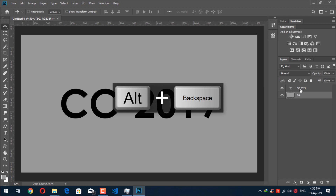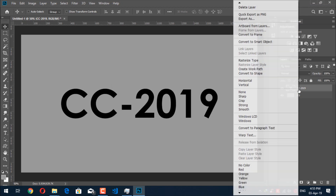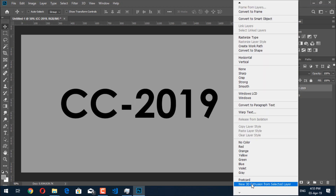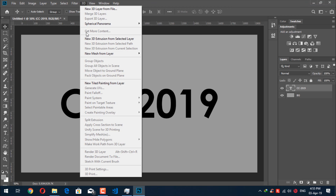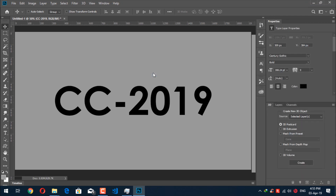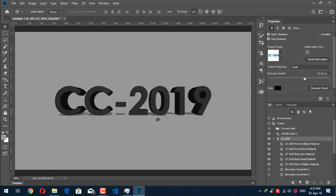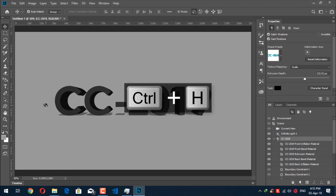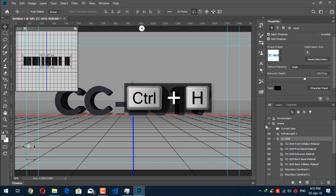Now click on the text layer and right-click on it. You will see the option for 'New 3D Extrusion from Selected Layer.' Or you can go to the 3D menu and click on 'New 3D Extrusion from Selected Layer.' It will ask if you want to switch to the 3D workspace — yes, we want to switch to the 3D workspace. If you don't see any grid or handles for 3D, just press Ctrl+H and you will see all the settings.